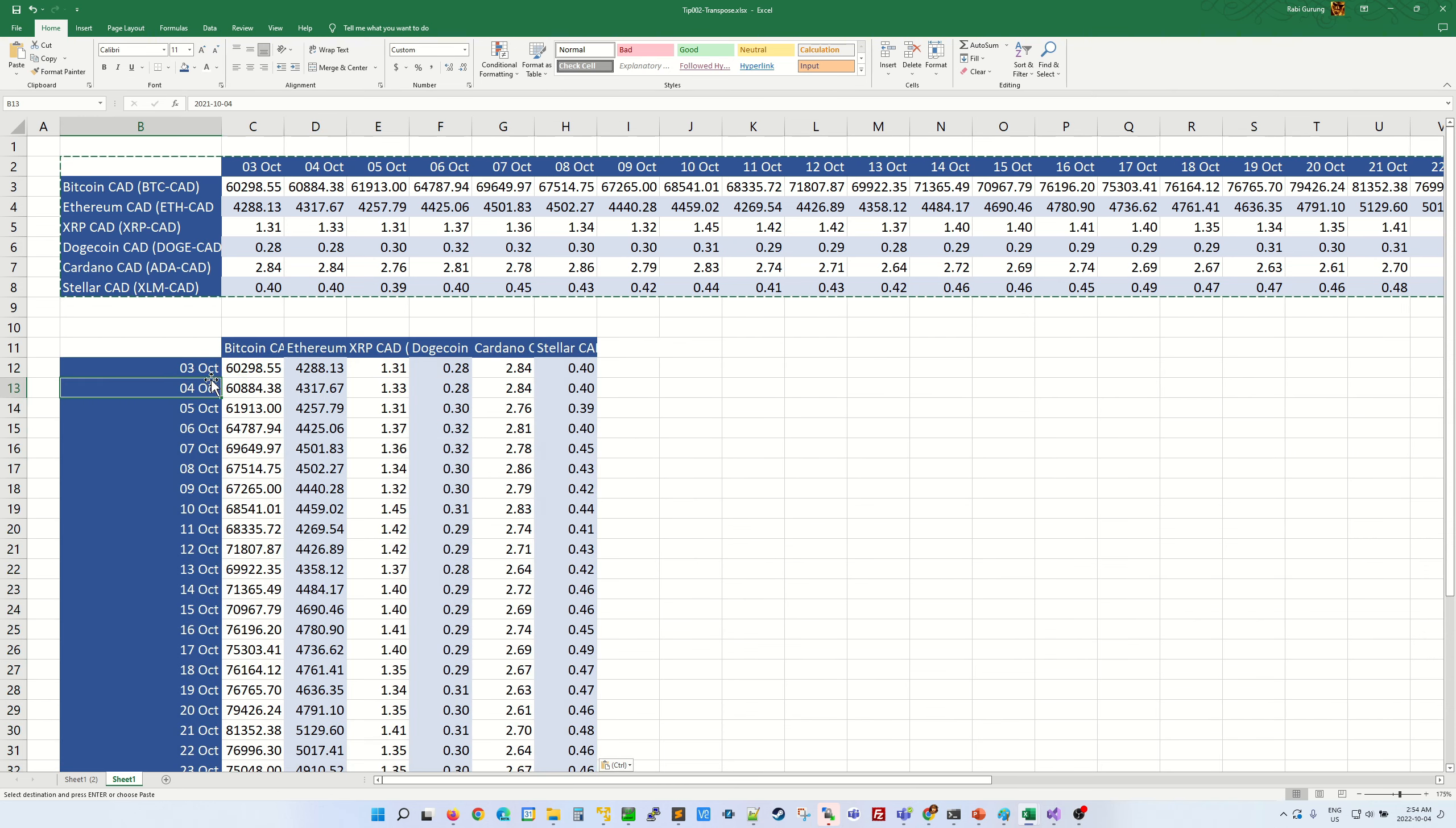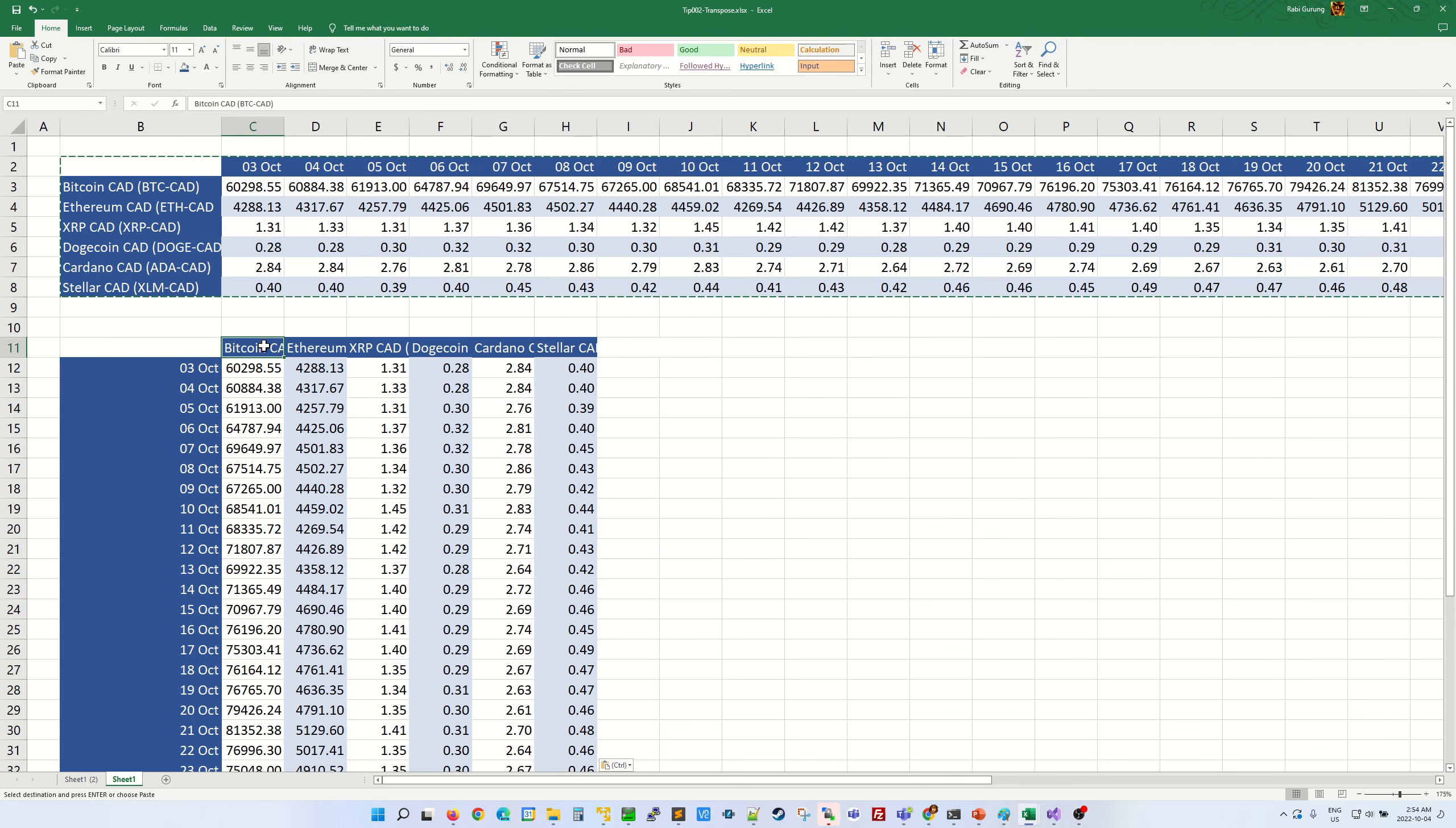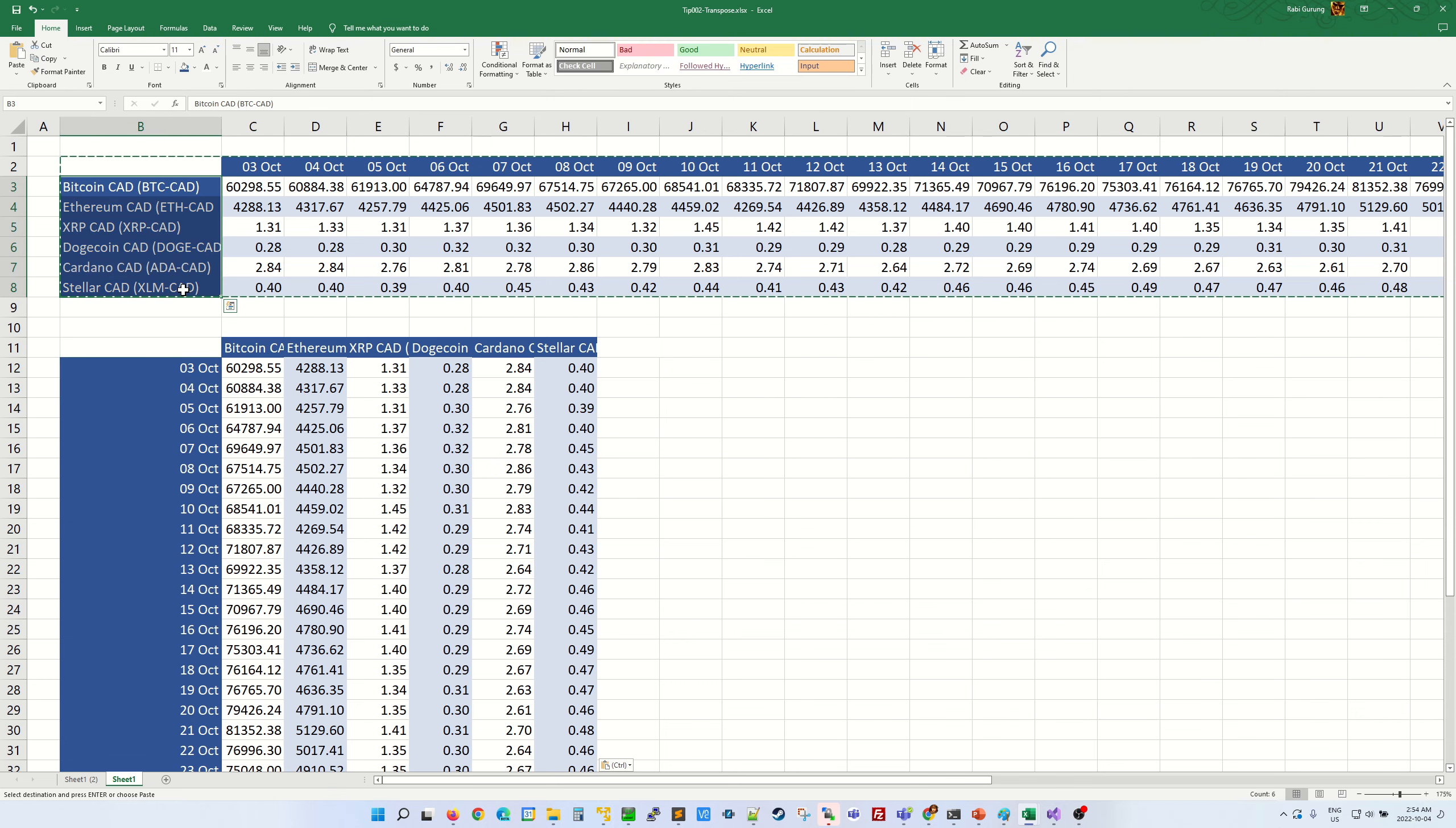As you can see, on my vertical axis is the date previously used to be on the horizontal. And my cryptocurrency titles are now horizontal, previously was vertical.